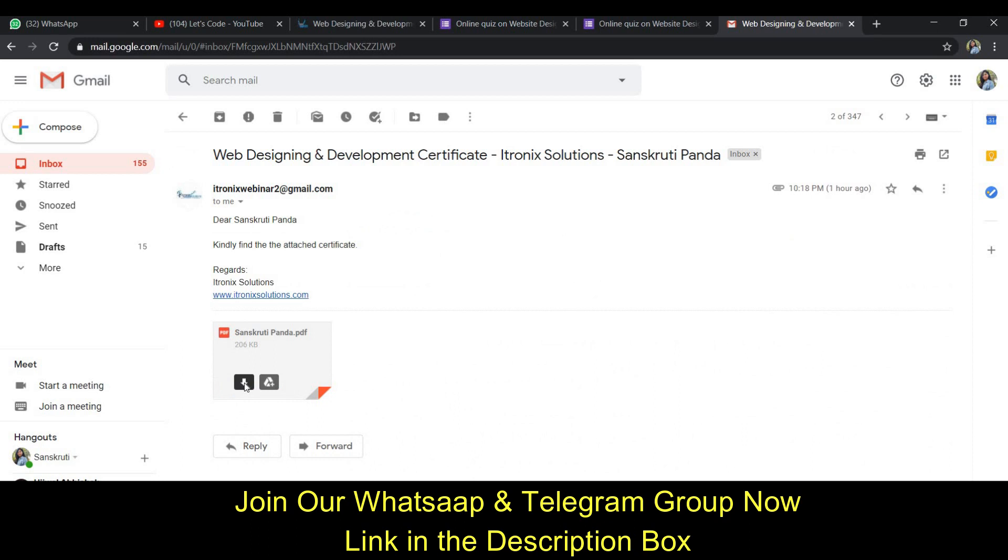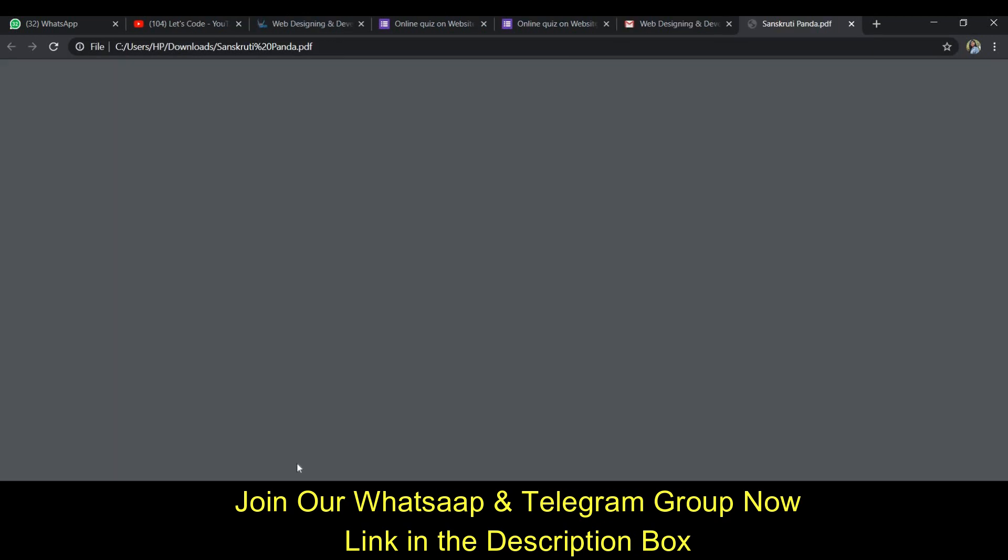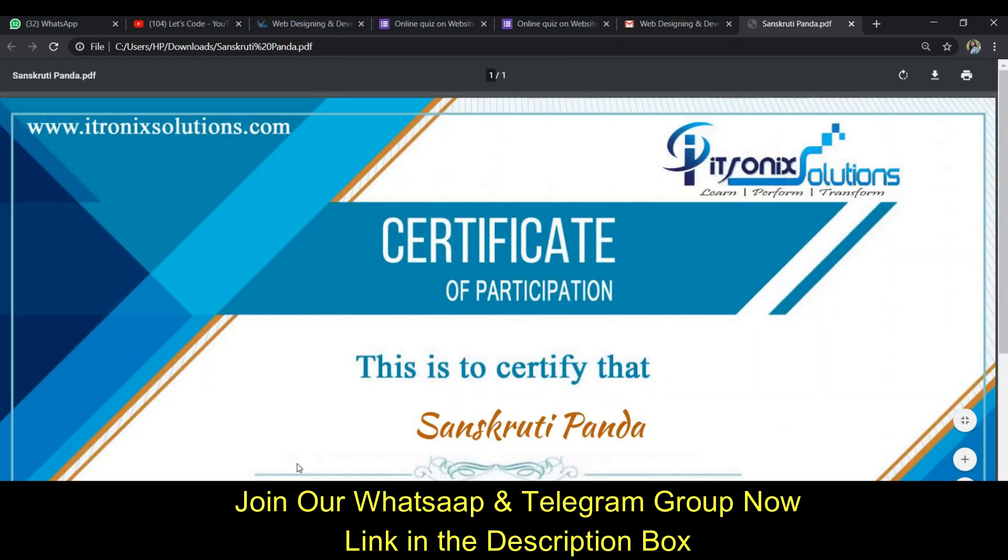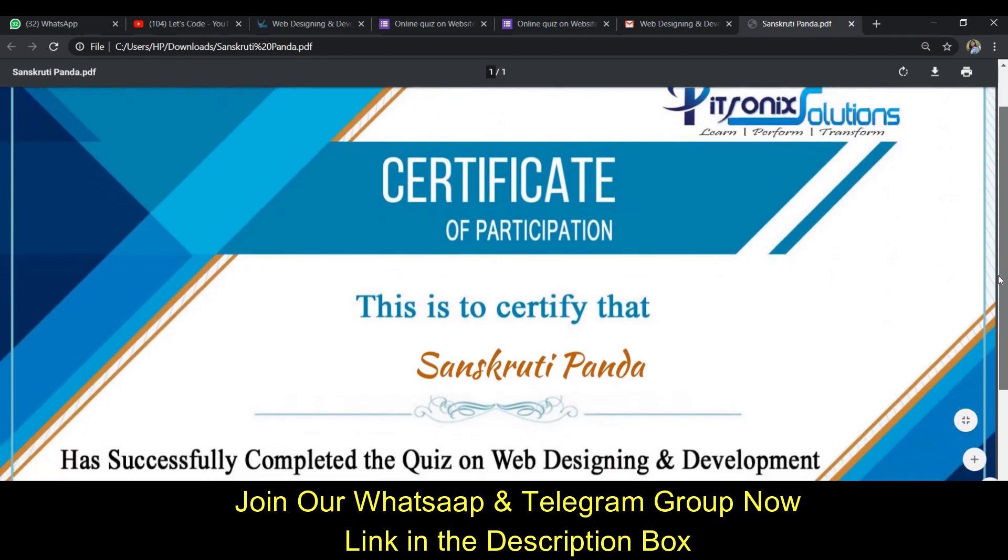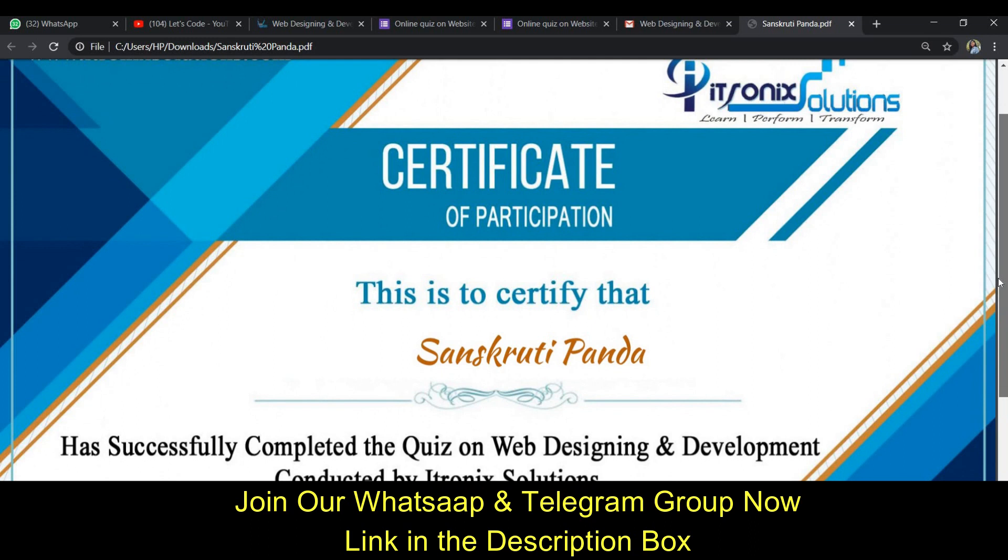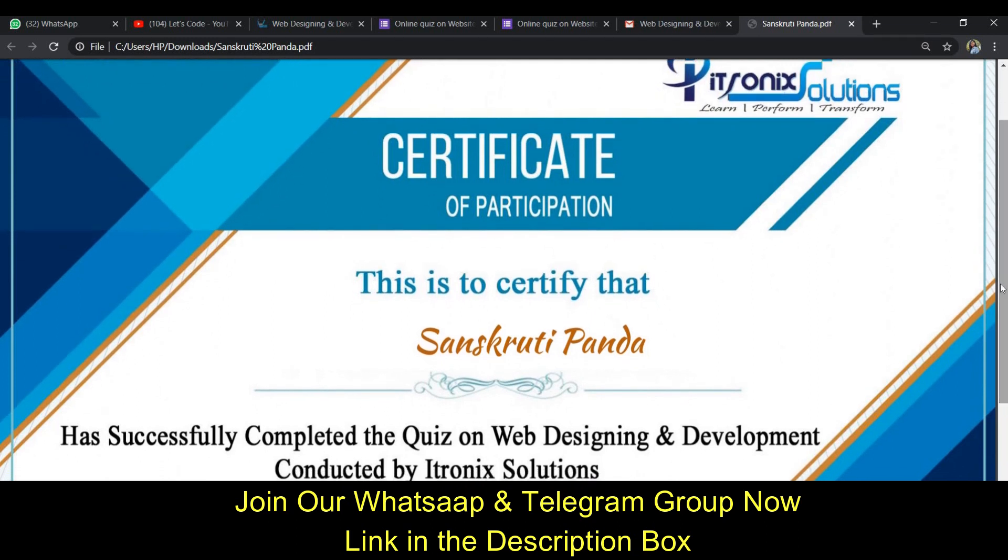I will open it and you can download it here. Then I will open it and you can see this is my certificate from iFronix Solutions and it is very beautiful. You can also get this certificate if you complete it.